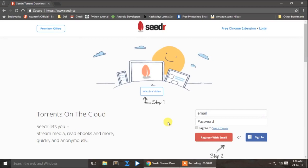Hello guys, I am Praveen from Tamil Tutors. Today we are going to see the video on Sierra.com.